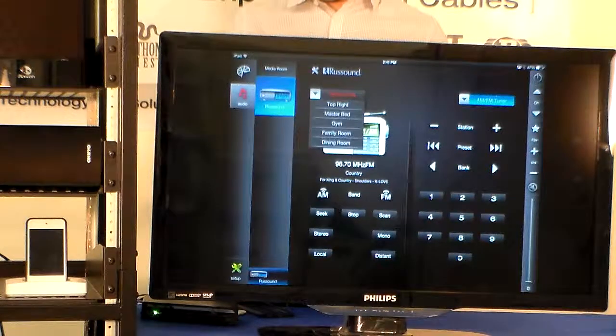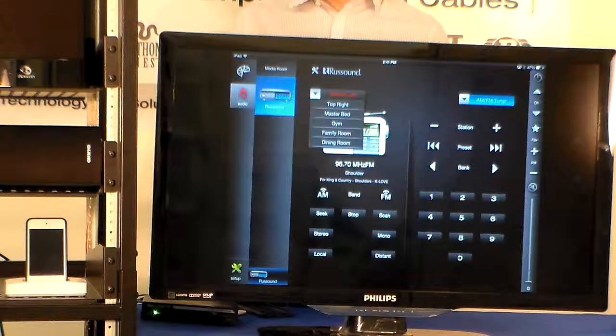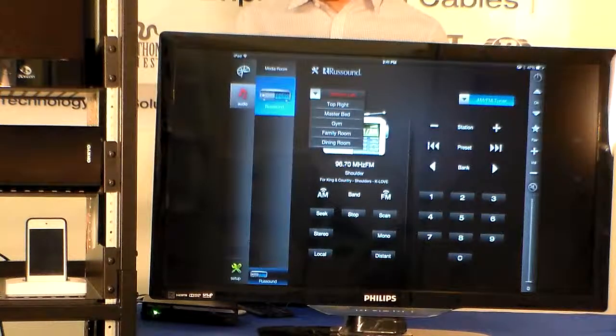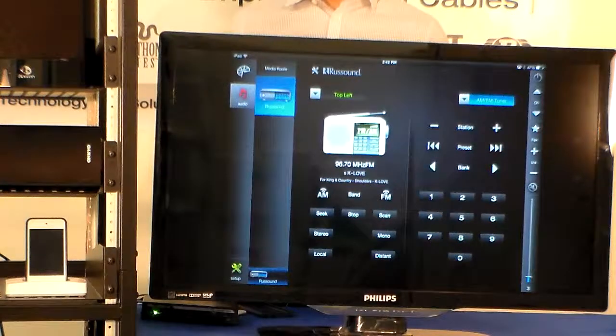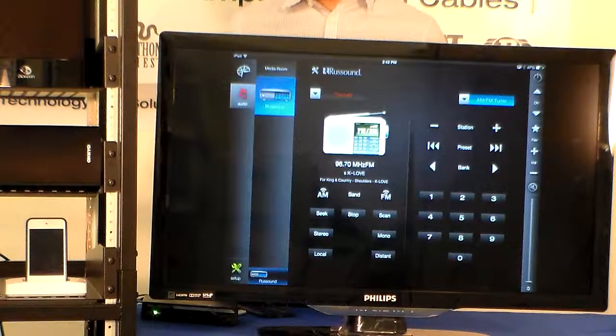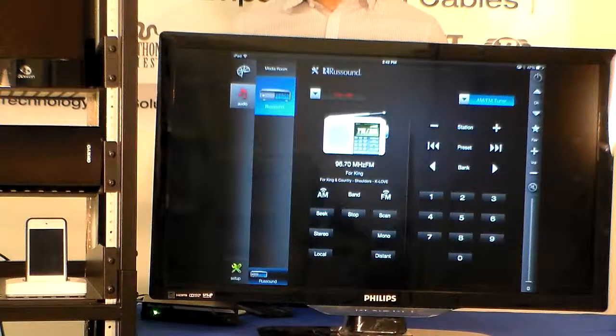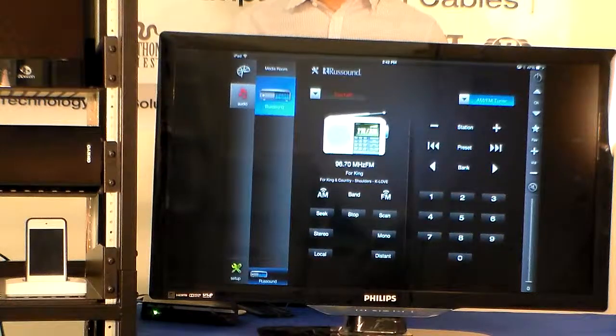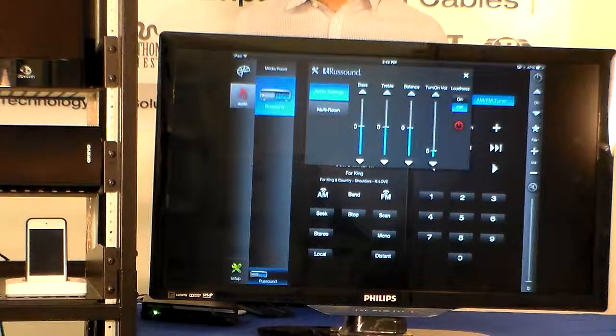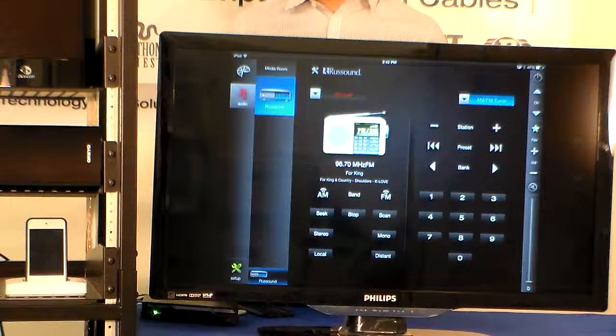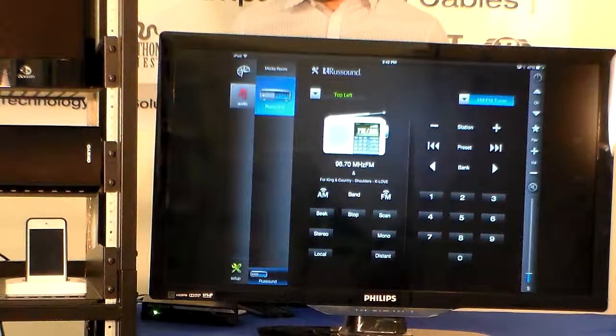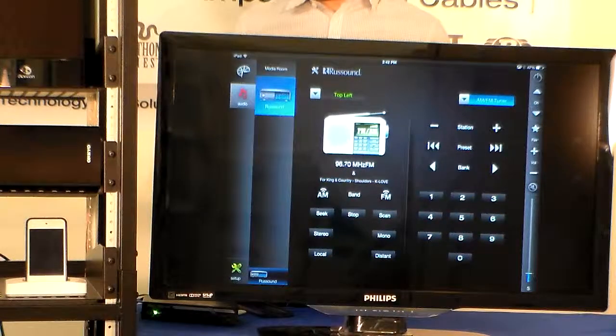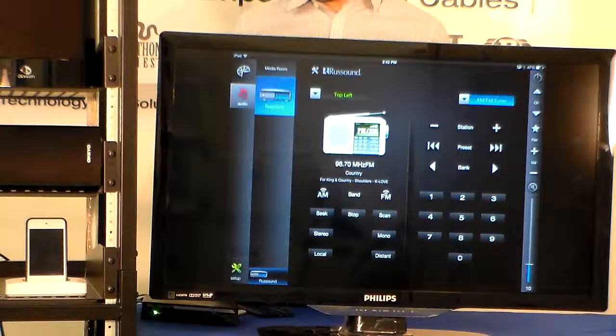Right now we have playing on the top left. You can see that this zone is also off and we're just going to turn that on by going under the power on. And this is playing a tuner station.